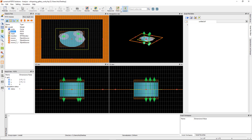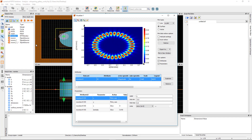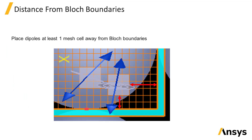After running, right-click on the profile monitor and visualize the H result to see the magnetic field profile of the resonant mode. Here are some tips for setting up the dipole source.